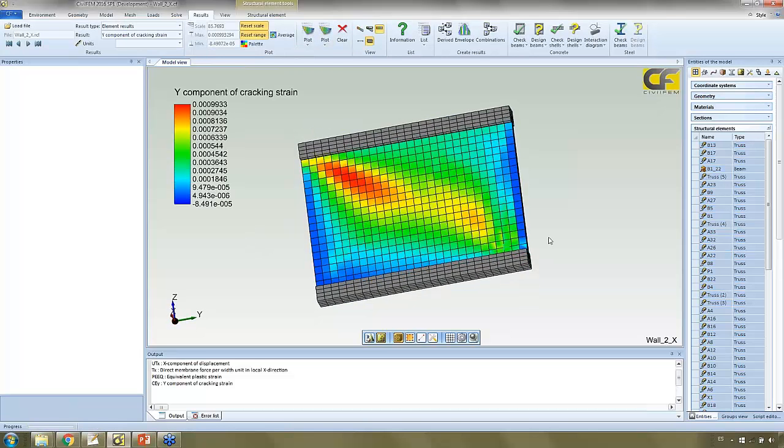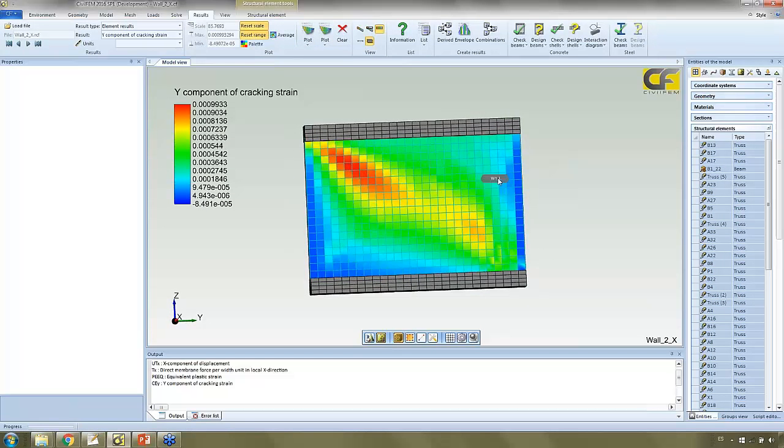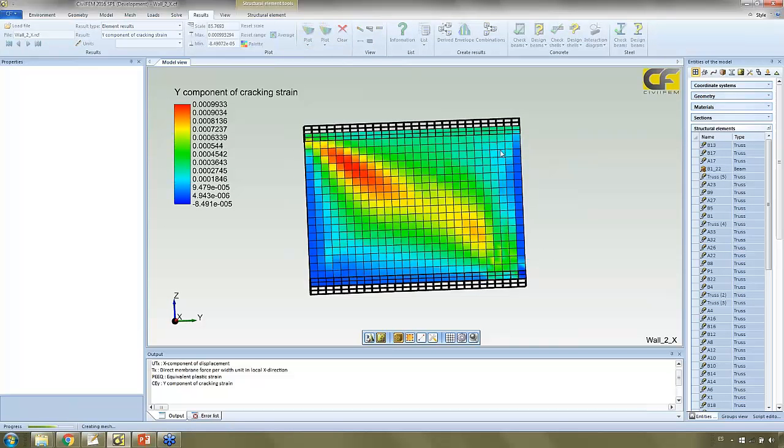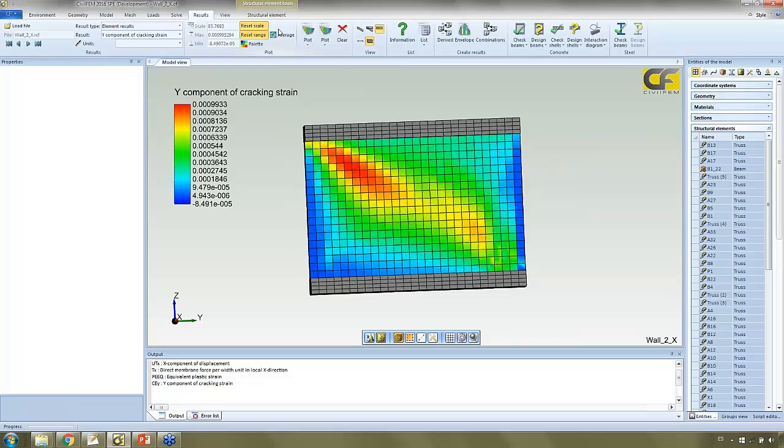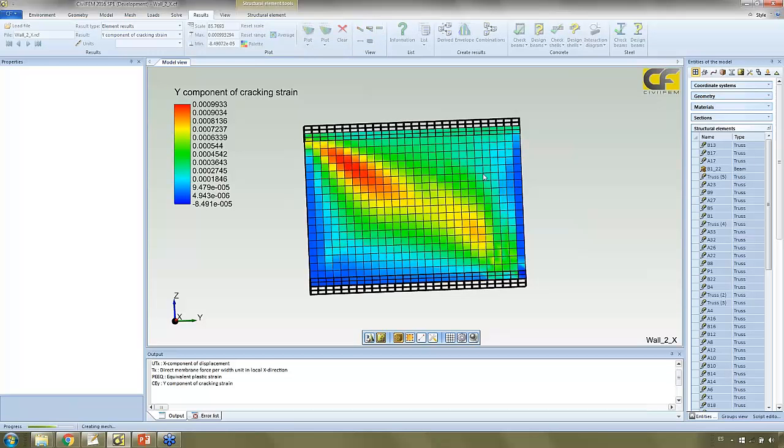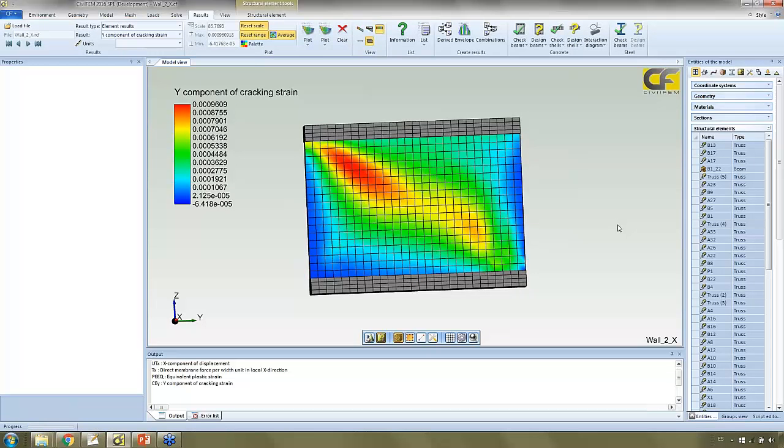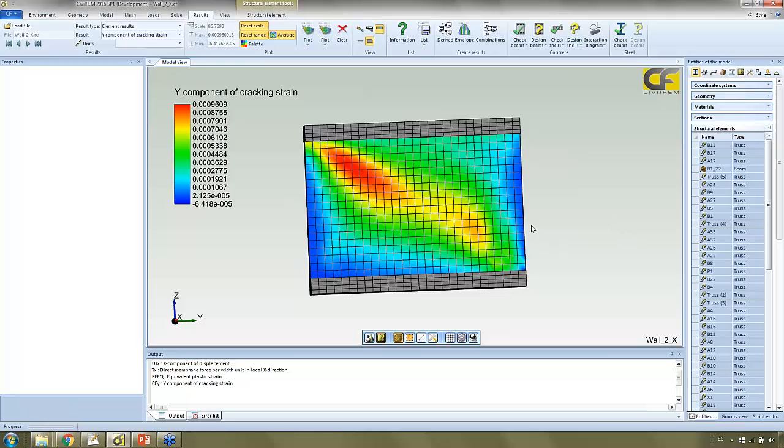We can see we have improved the cracking behavior here with the average. Due to the reinforcement, we have improved the cracking behavior, just reducing in the mid zone. The strain was reduced.